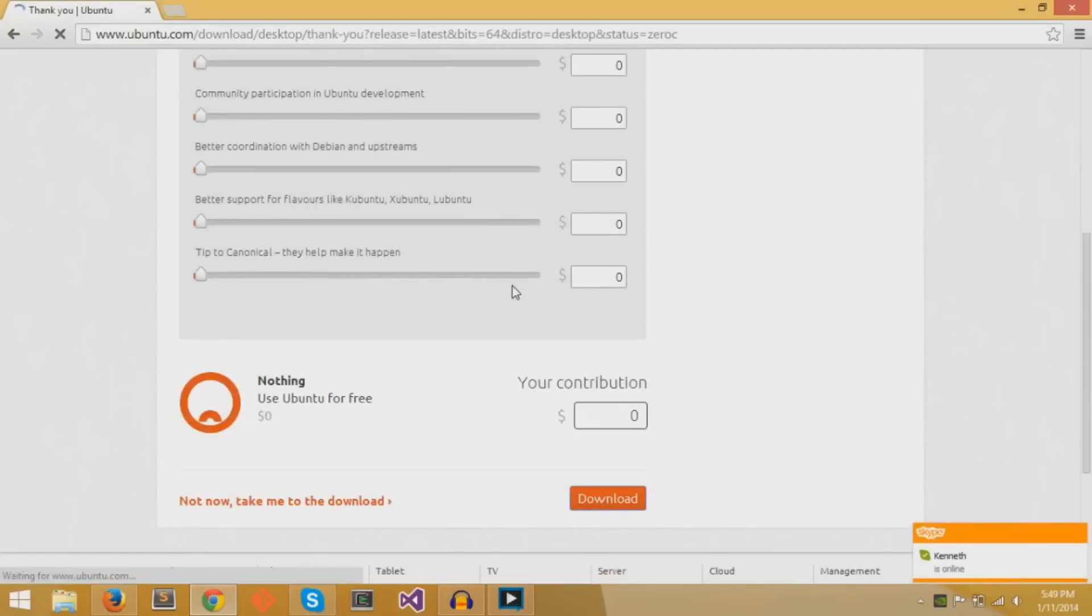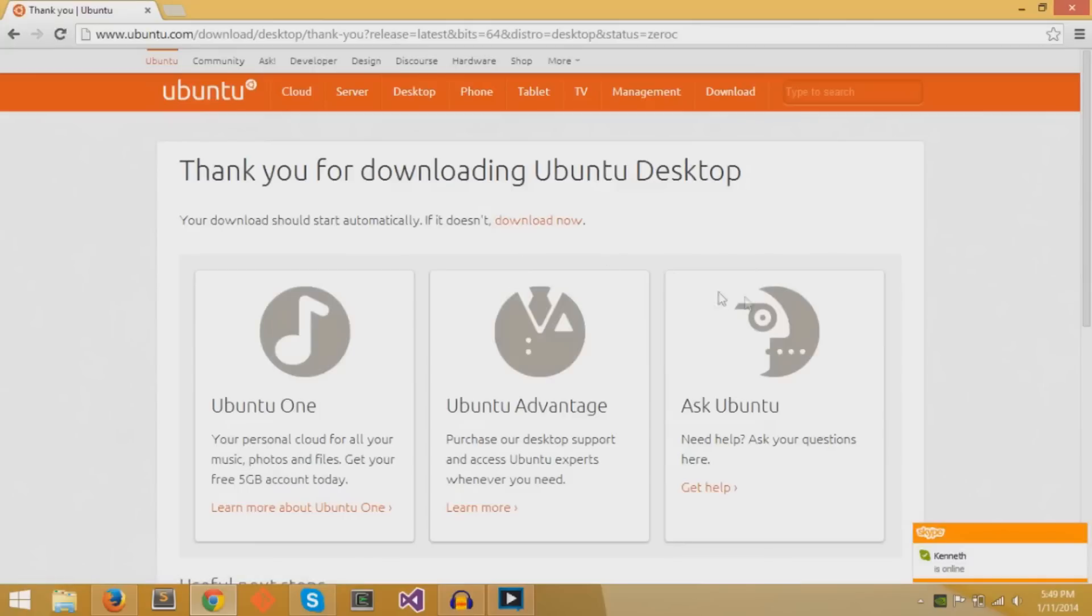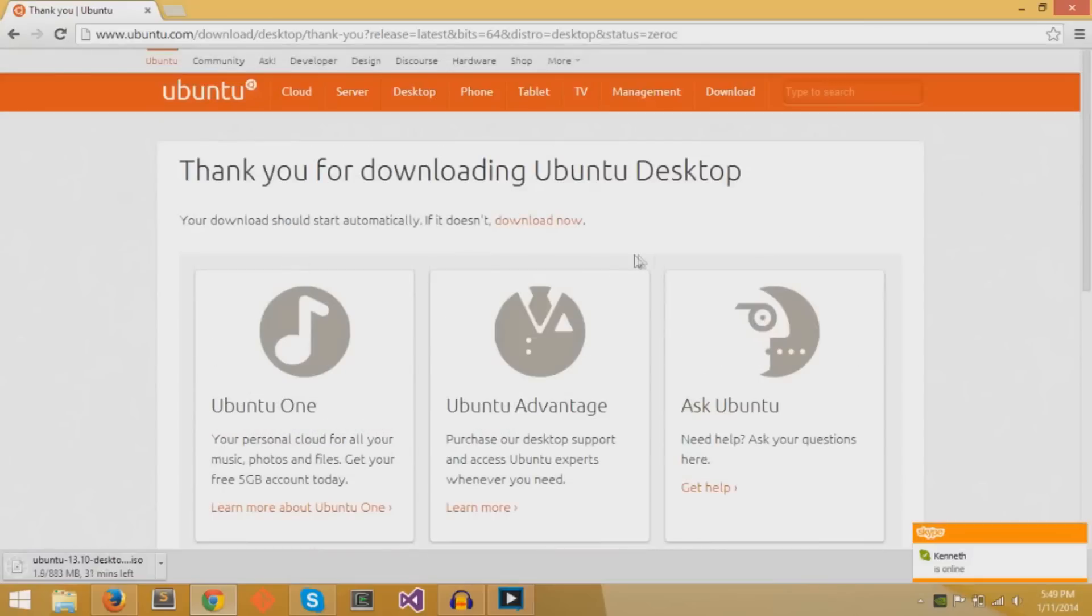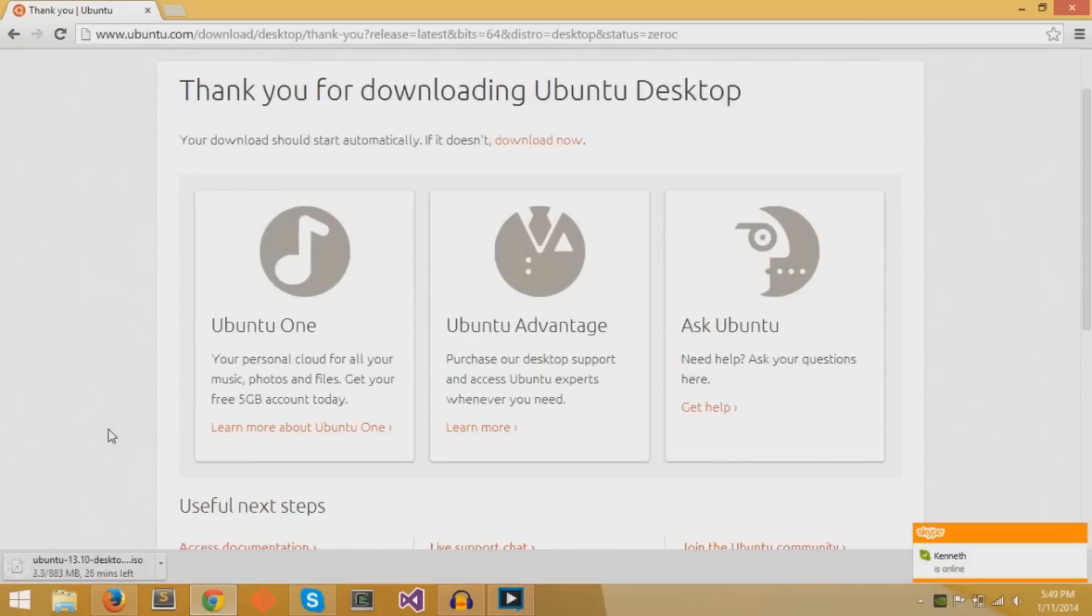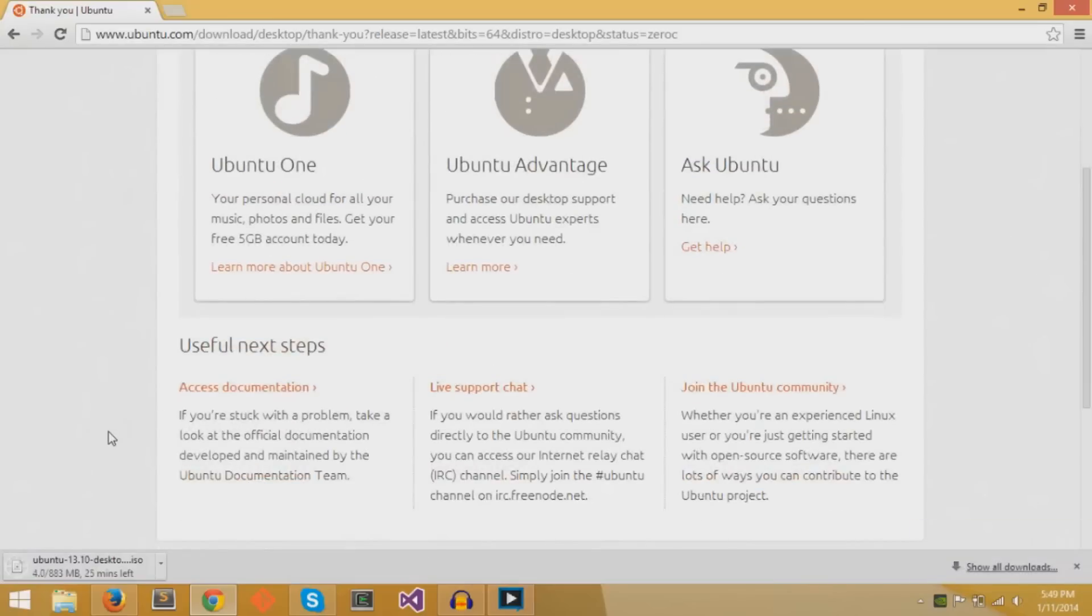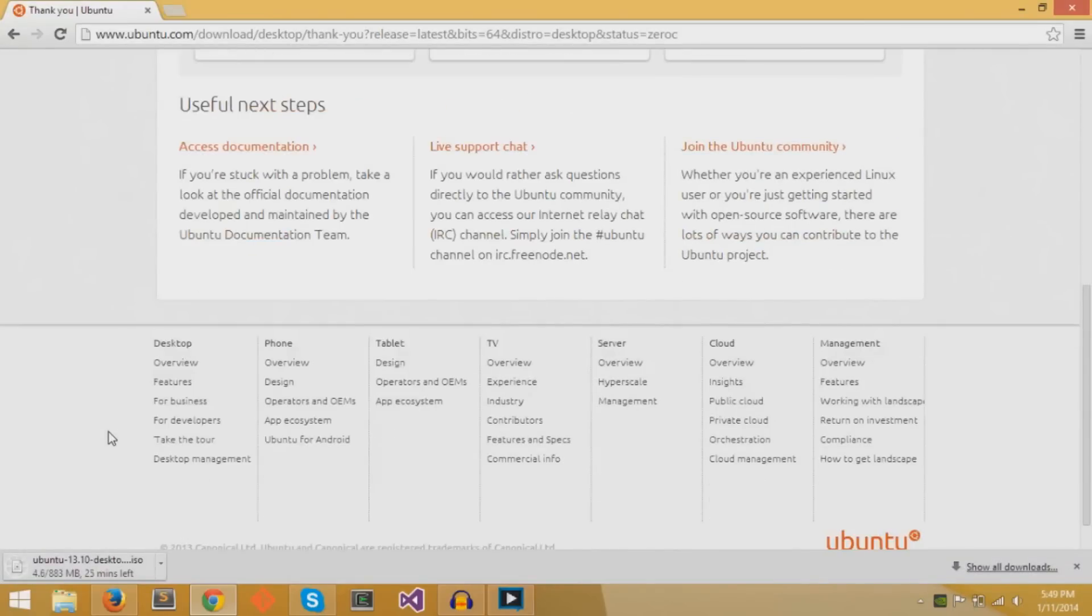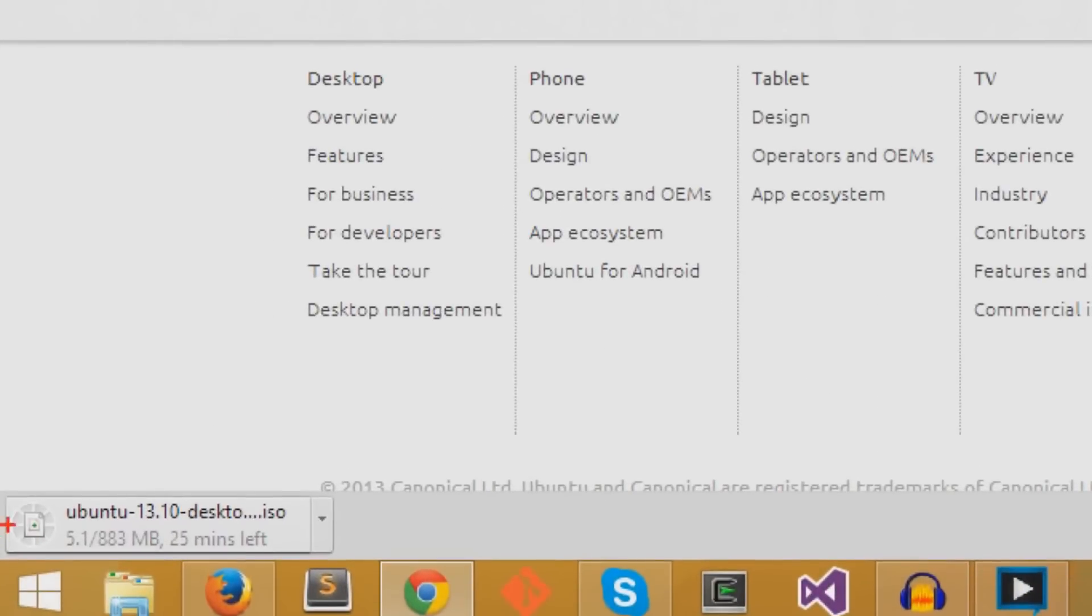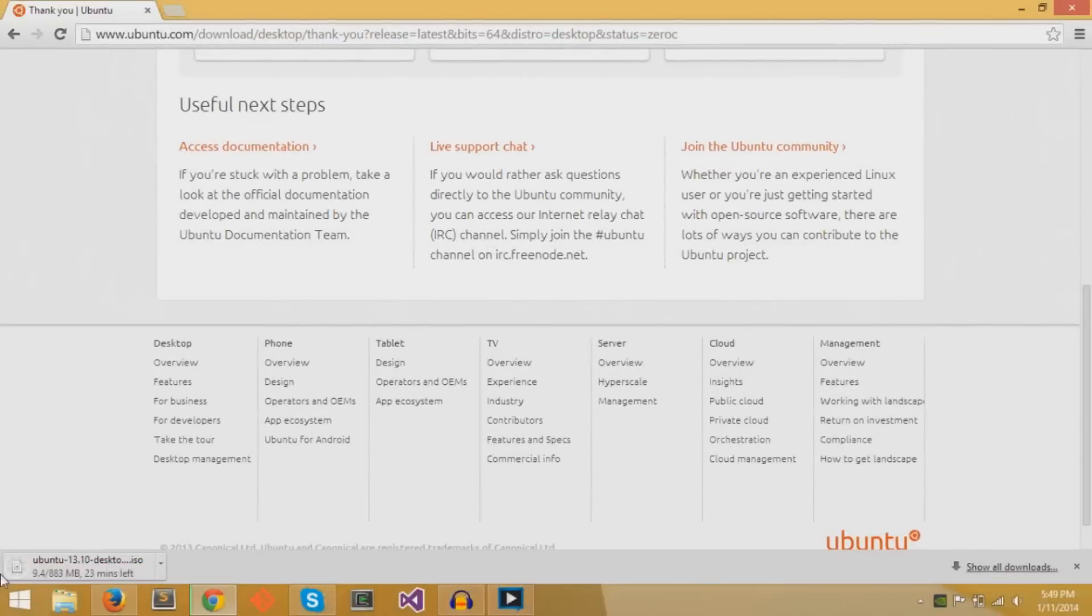Once you hit the download button, you'll start downloading Ubuntu immediately or it might bring up a prompt in which you just save the file. The file itself of Ubuntu is an ISO extension and it is around 850 megabytes. So depending on your internet connection, it'll take approximately 15 to 20 minutes.